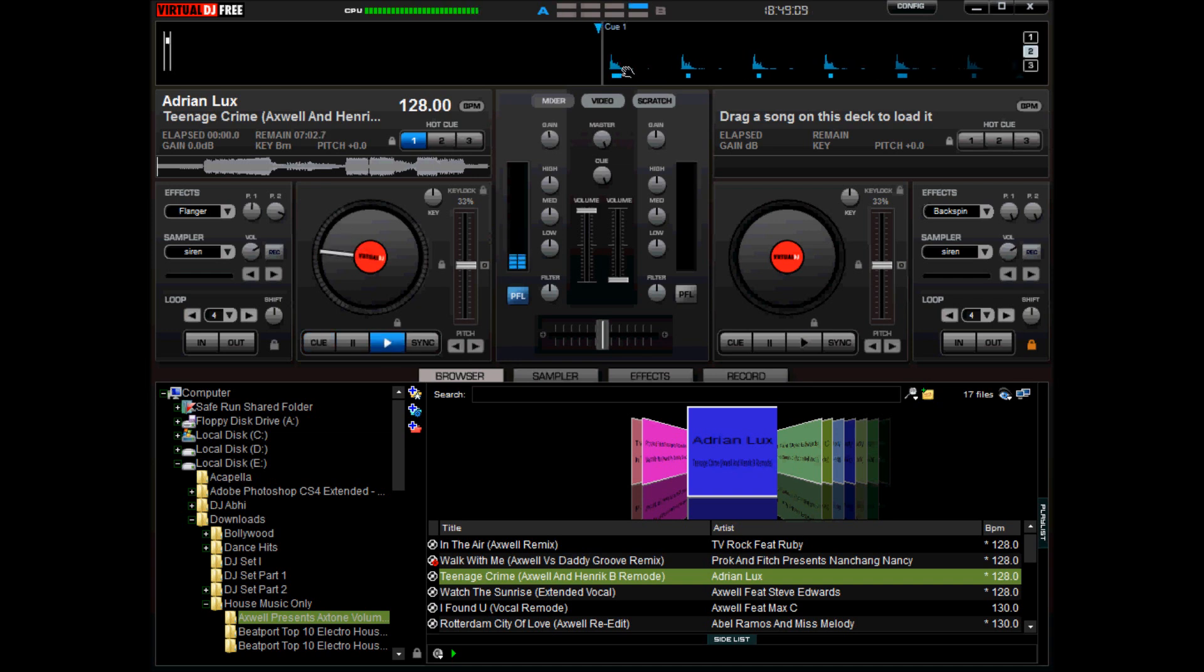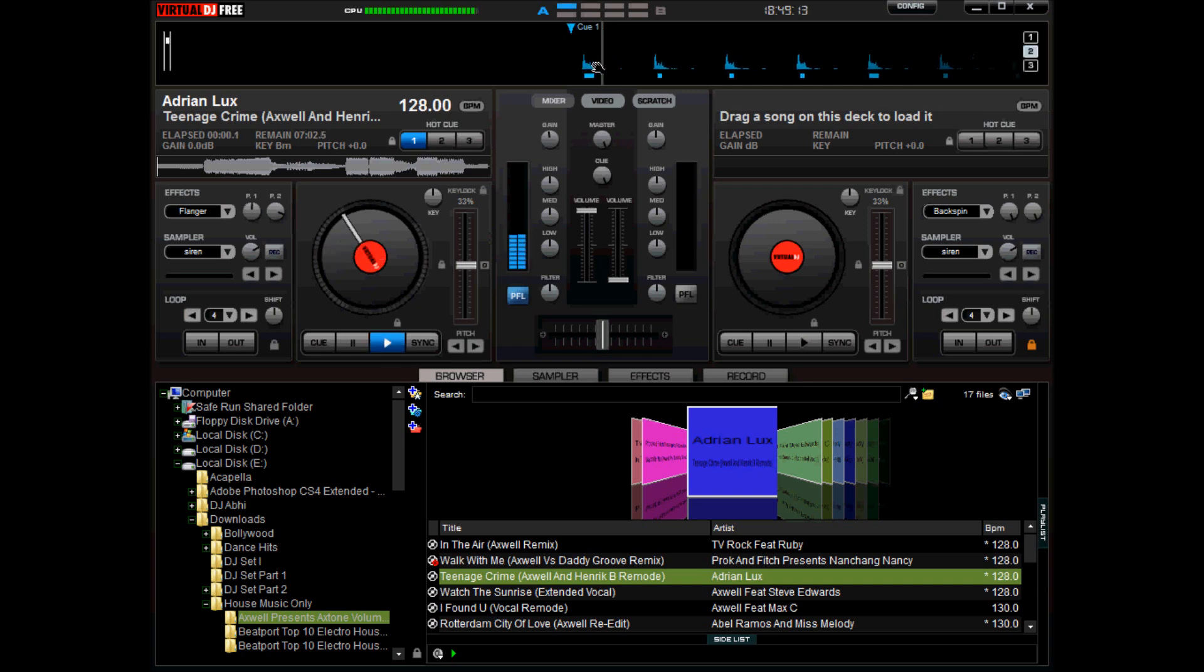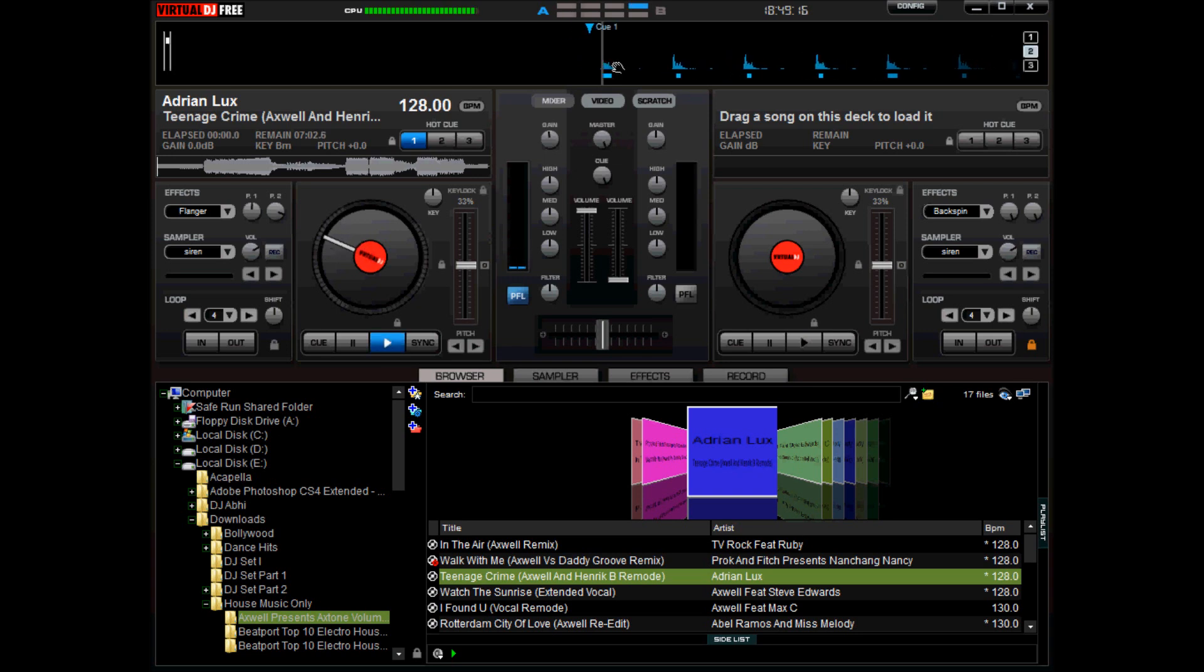There you go, that's your first beat. I'm gonna cue it right just a little bit behind it. I selected one, as you can see it's cue point one, and I'll hit cue. Now when I hit the cue button here, it starts off with the first beat instantly.